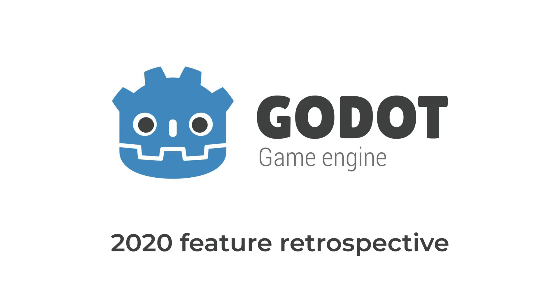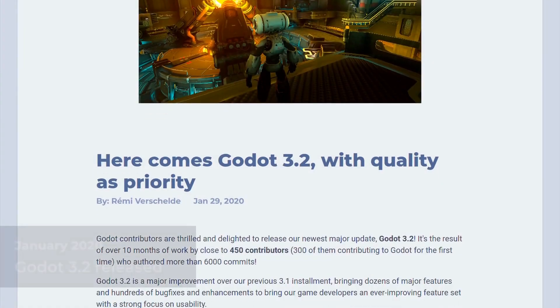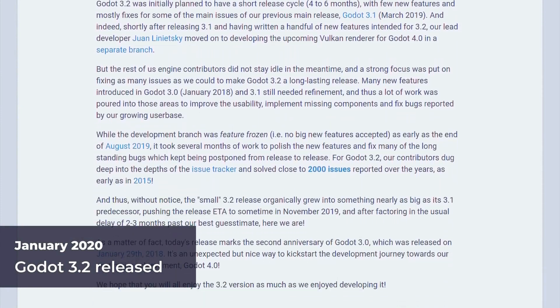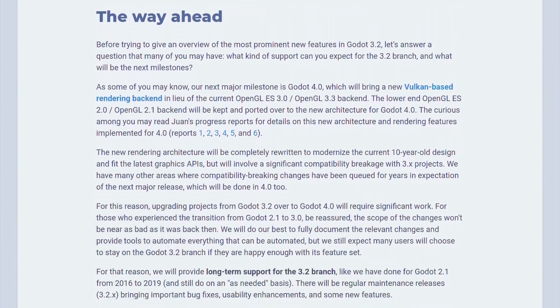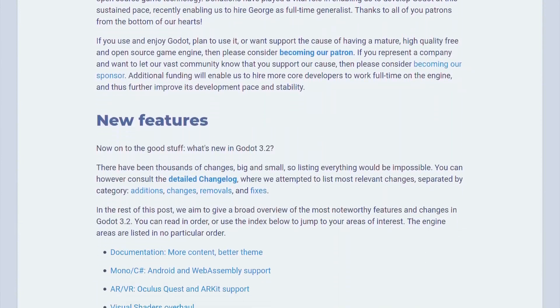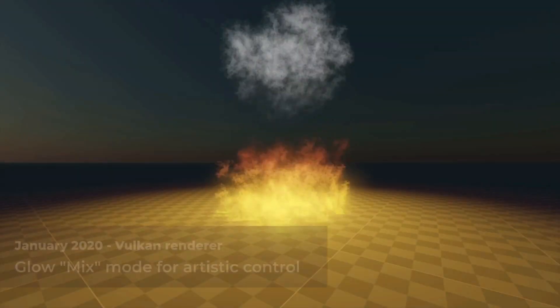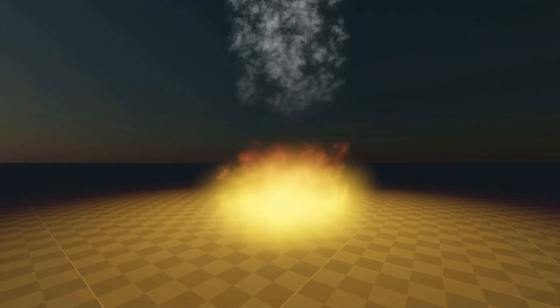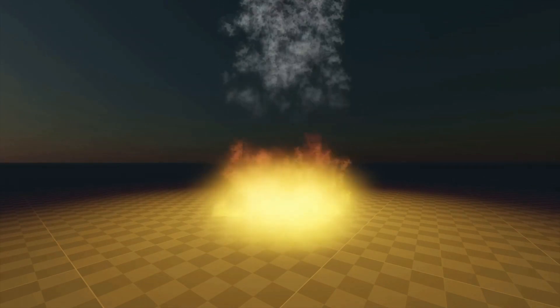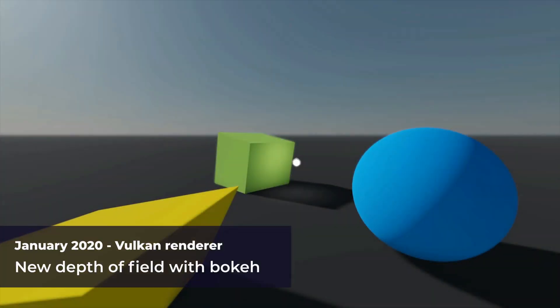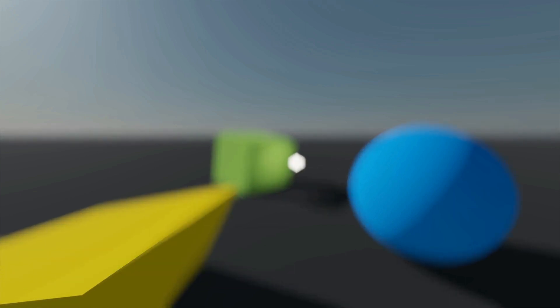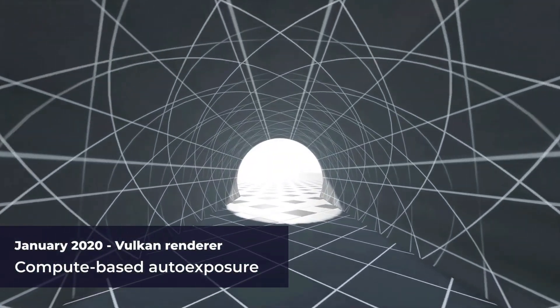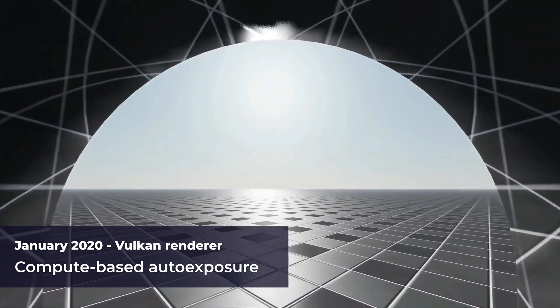Let's jump now to Godot Engine. Godot is a free open source program to create your own video games. One thing I forgot to mention about Unity is that Unity is completely free at the beginning, but when you start to make money from your games they will charge you — I think when you start to earn more than 100 thousand dollars per year they start to charge you.